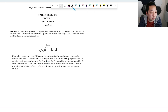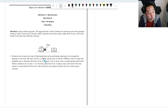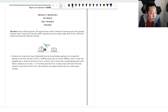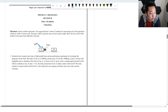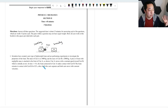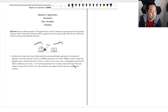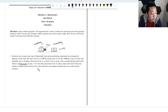Scientists have created a new type of lightweight foam and are performing experiments to investigate its properties. The mass of card A is 1,000 kg, mass of card B is 2,000 kg, and the foam has negligible mass. Card A moves with constant speed towards card B, which is initially at rest. At t = 0, the foam connected to card A makes contact with card B.